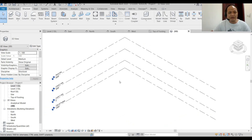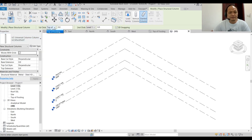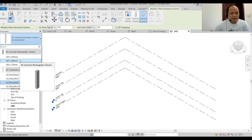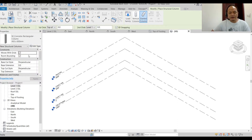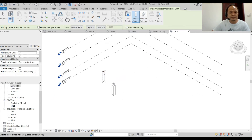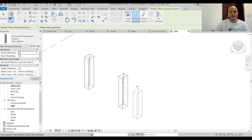In your 3D view, go to the Structure tab and start with a column. Before you do anything, make sure your first click is at the Top of Footing and your second click is at Level 1 — and it is 3D snapping. Select the rectangular column, 450 by 600. On a structural template, these families are already loaded. It's a vertical column — click there and the alignment line helps you position it correctly.